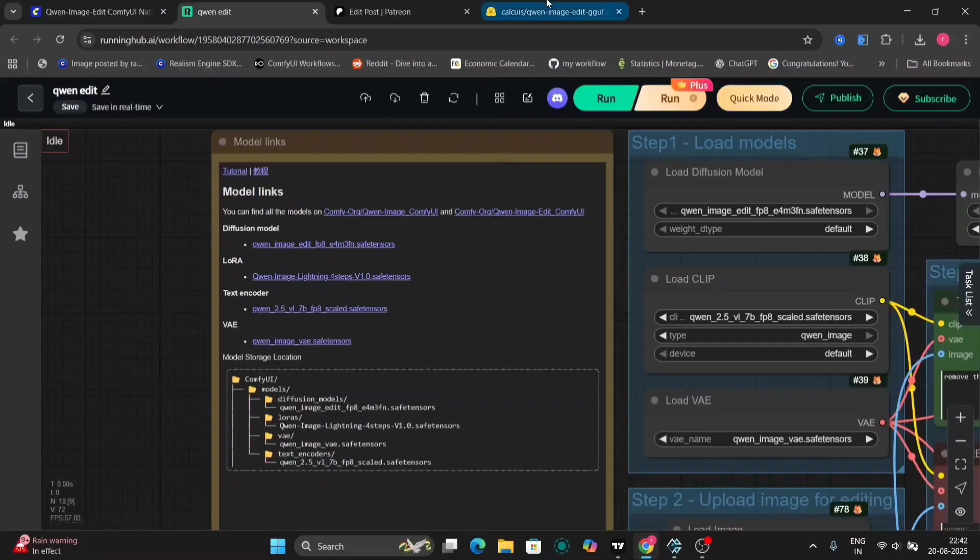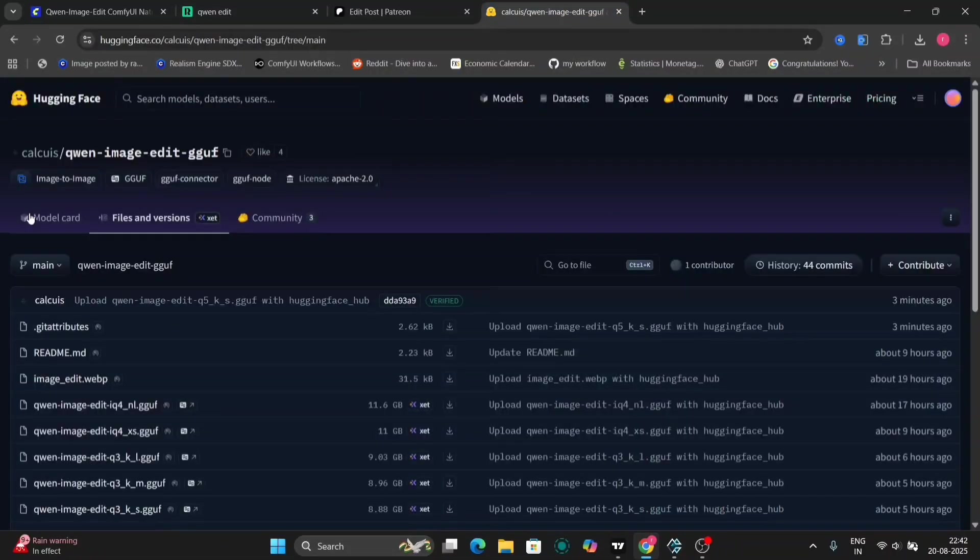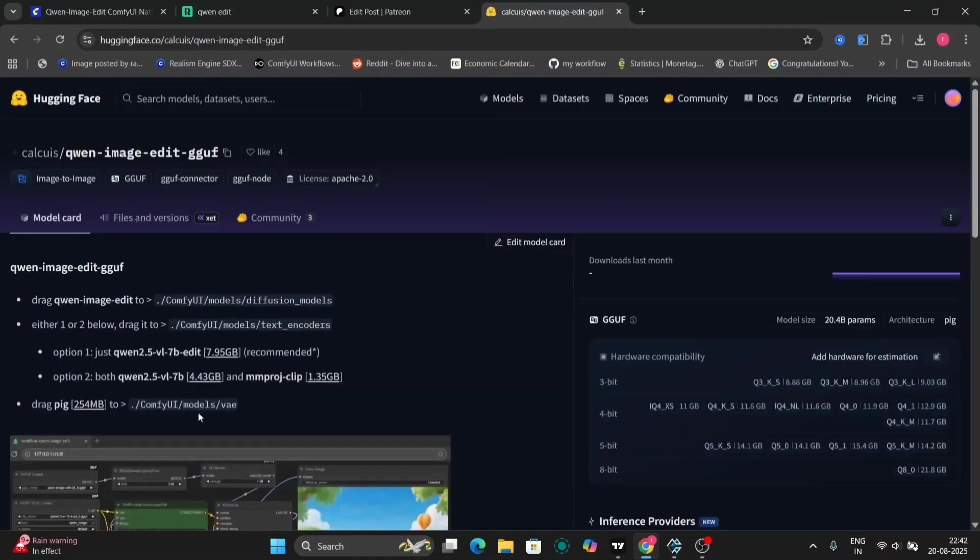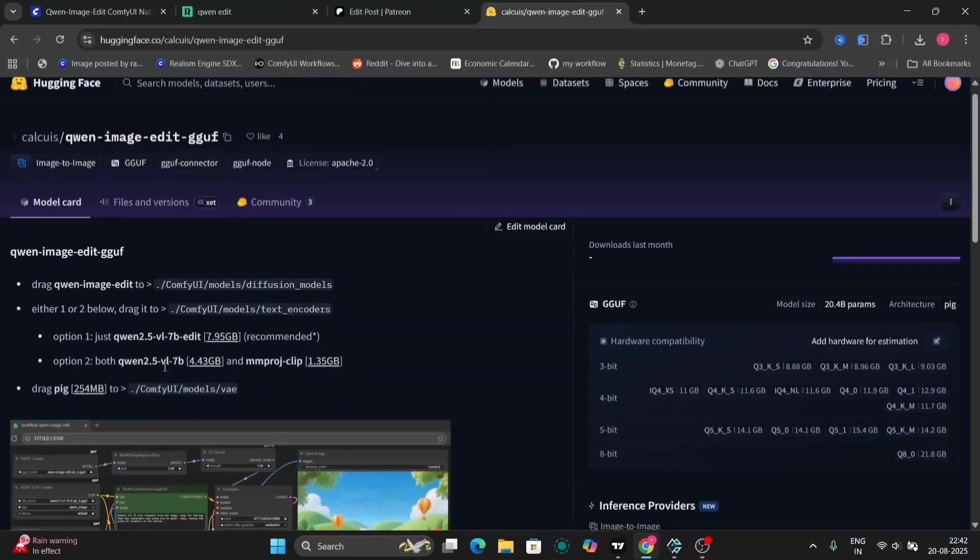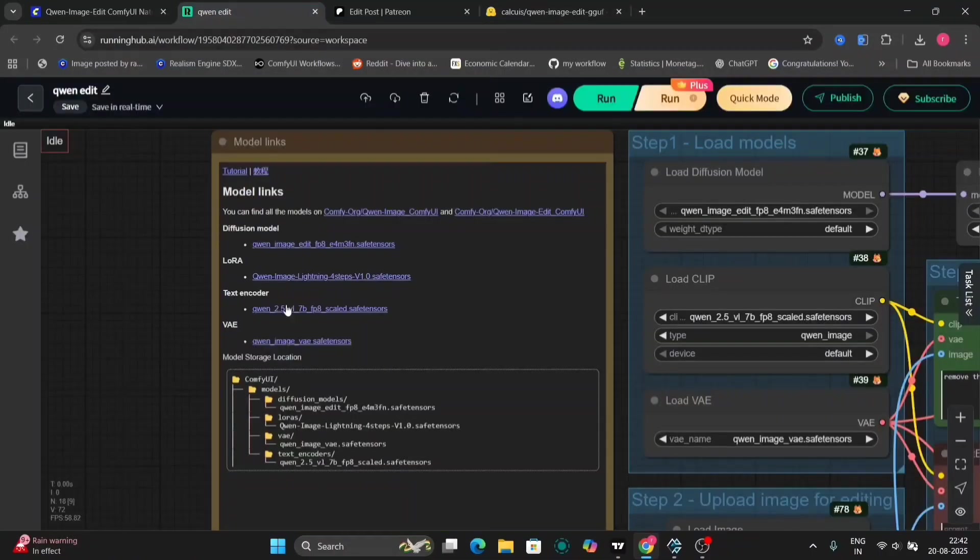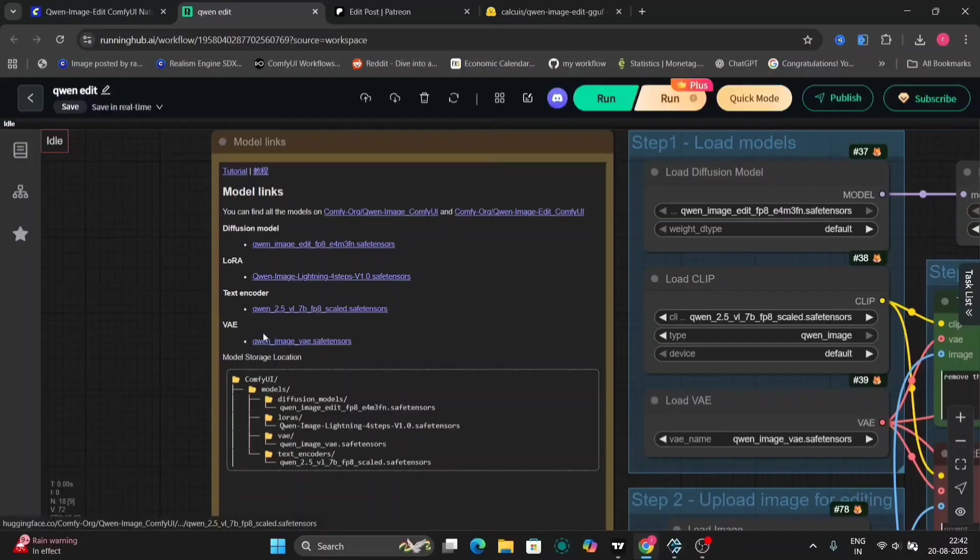This is the text encoder you have to download. If you have low VRAM, as I told you earlier, download the below one. If you have more, you can use the 7B Edit one. And VAE right over here, you can download that and paste it in the models VAE folder.